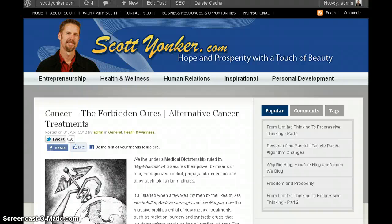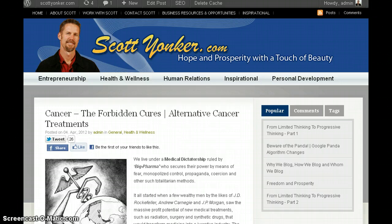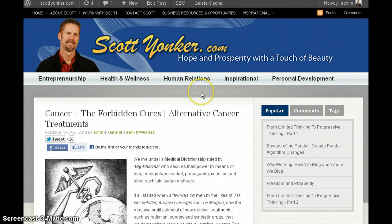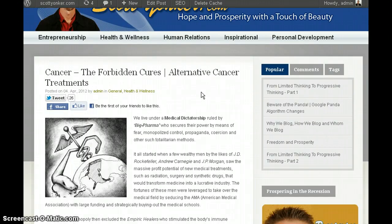Well hello people, Scott Yonker here. I want to share with you a very handy little trick that can really help give your visitors a much better experience by increasing the readability of your content simply by enlarging the font size. I'm going to demonstrate on my own article I just wrote here.